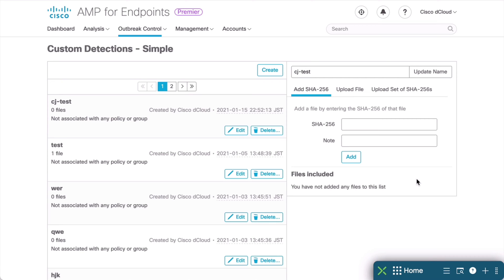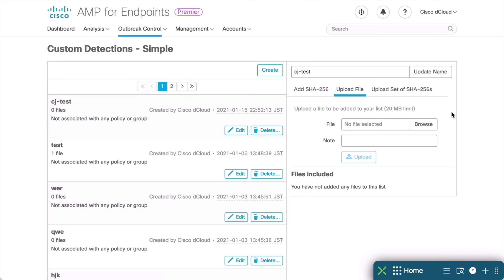If we know the hash, we can simply pop that into the box we see here. Otherwise, we can click the Upload File tab, and we can upload the file itself that we want to be quarantined. Once we save that, the Cisco AMP Cloud will create the SHA-256 hash automatically for us. These simple Custom Detections, as the name suggests, only look for the SHA-256 hash of a file.